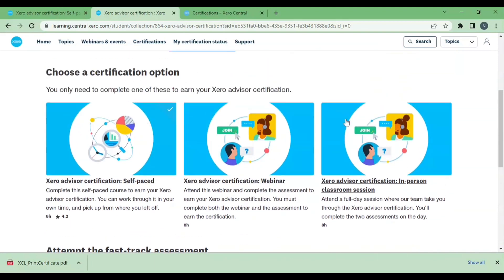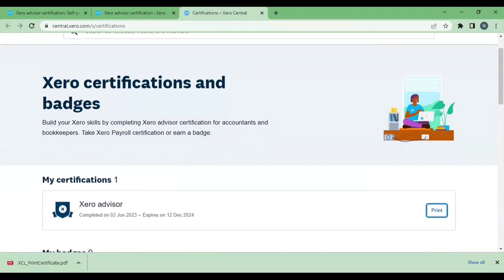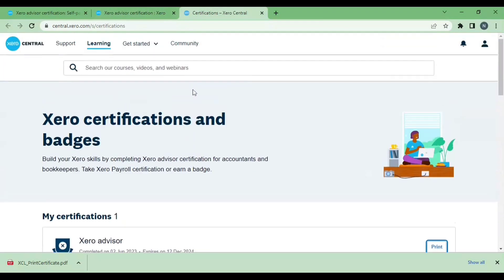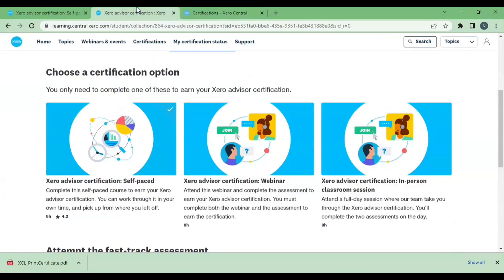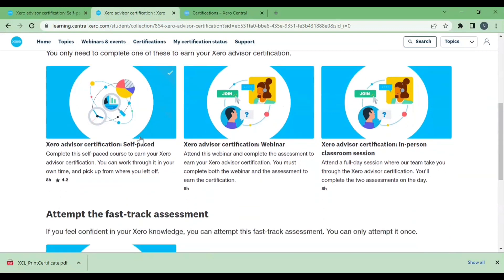If you are new to Xero then you can select any one out of these three options. I just completed my Xero certification with the self-paced option. In the self-paced option, we need to read the articles and answer the questions from those articles.